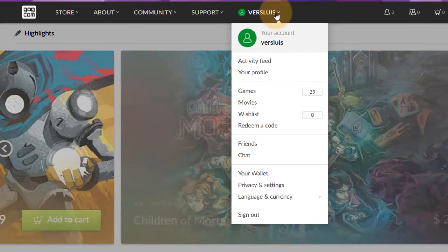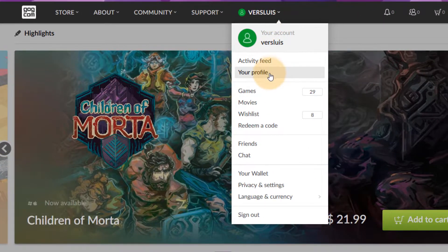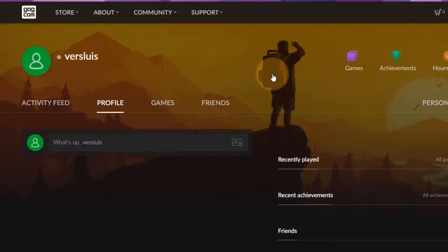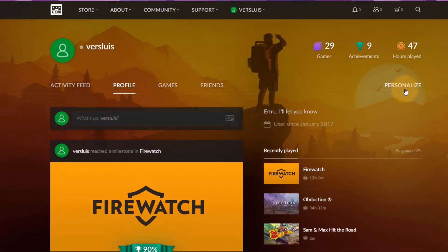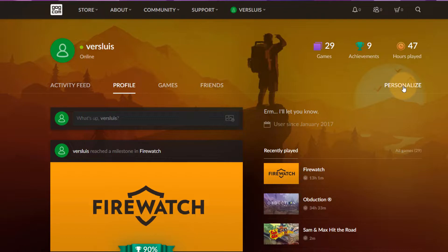But once again when we hover over our username and head over to my profile we get the same options and the personalized options aren't much different. So how do we change our avatar?